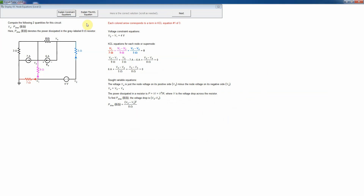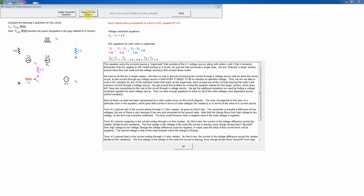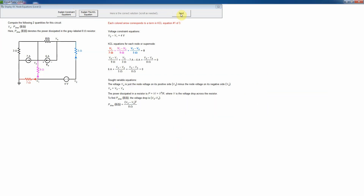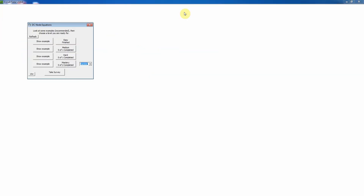You can get explanations of constraint equations and detailed explanations of each KCL equation if you want. You can explain all of these and it will cycle through, showing the currents leaving a particular node — in this case node three — which is why we have five terms in the equation. Notice we did not combine the two current sources together; these must be written as separate terms. Now let's work a problem at the medium level.